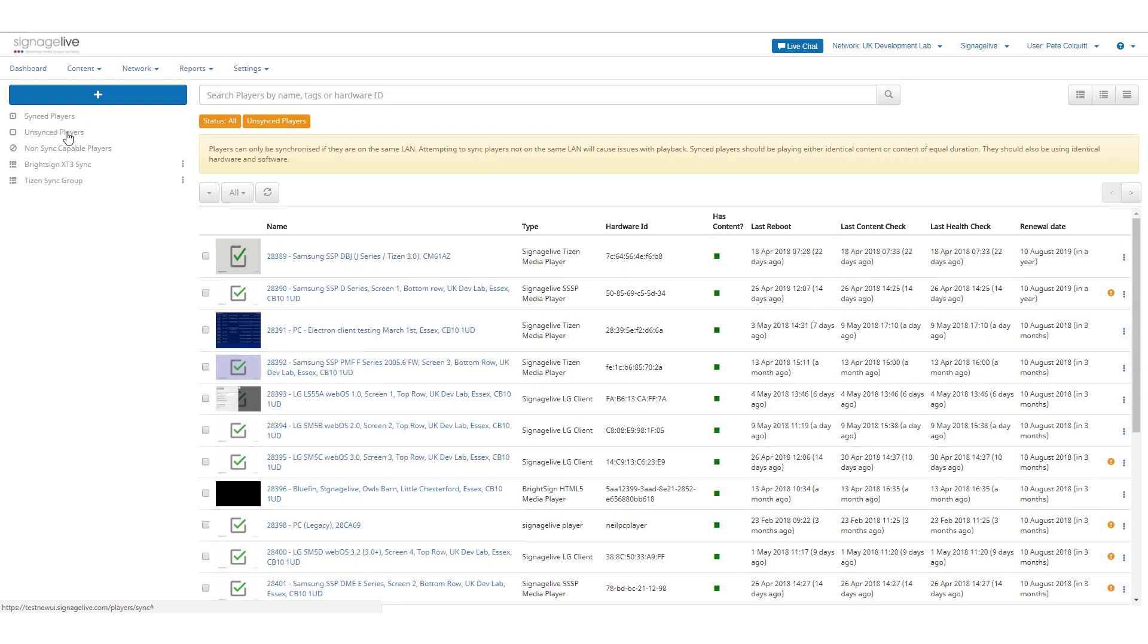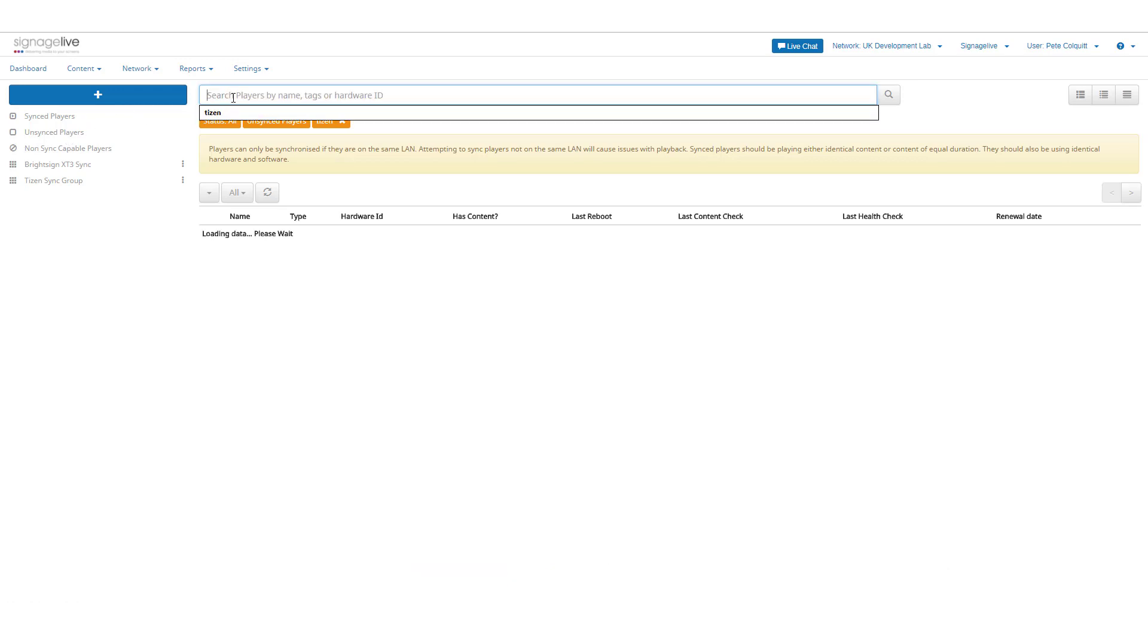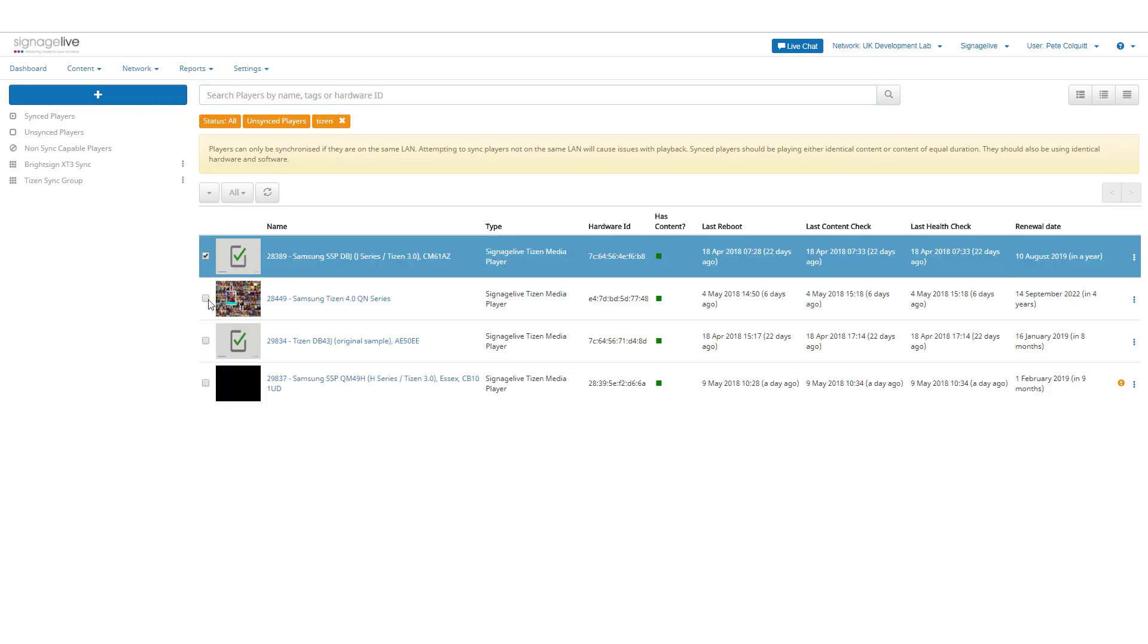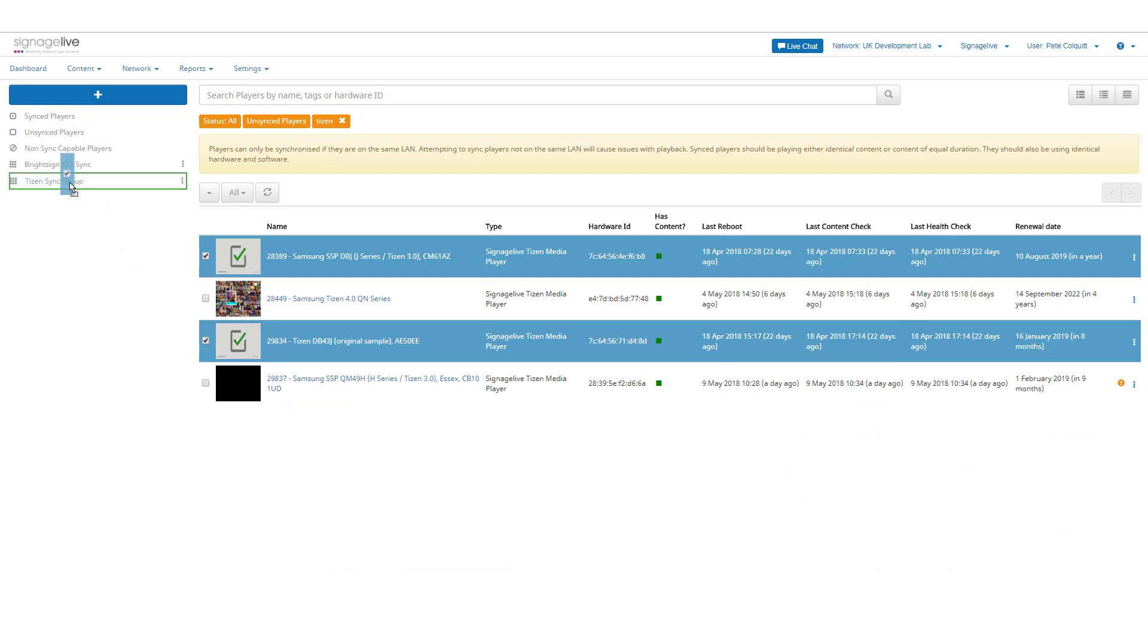You can add your players to this group by dragging the relevant players from the Unsynced Players filter into your newly created Sync Group.